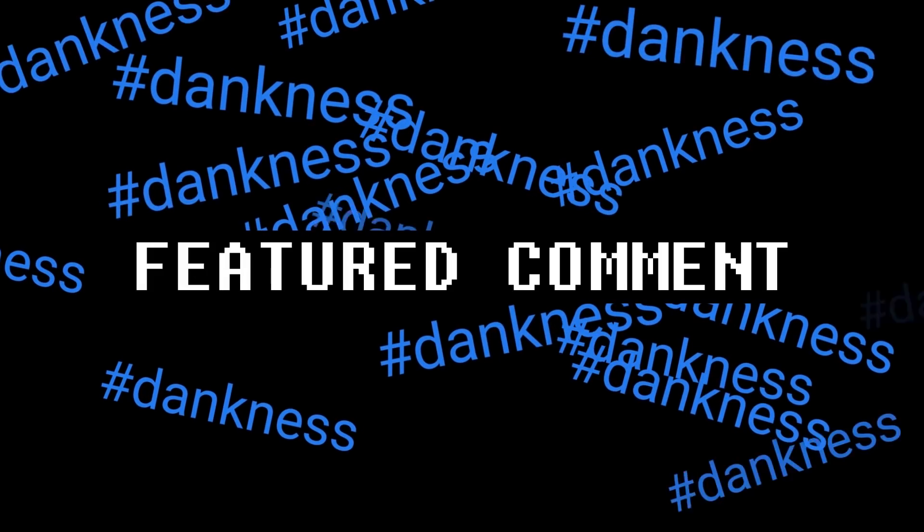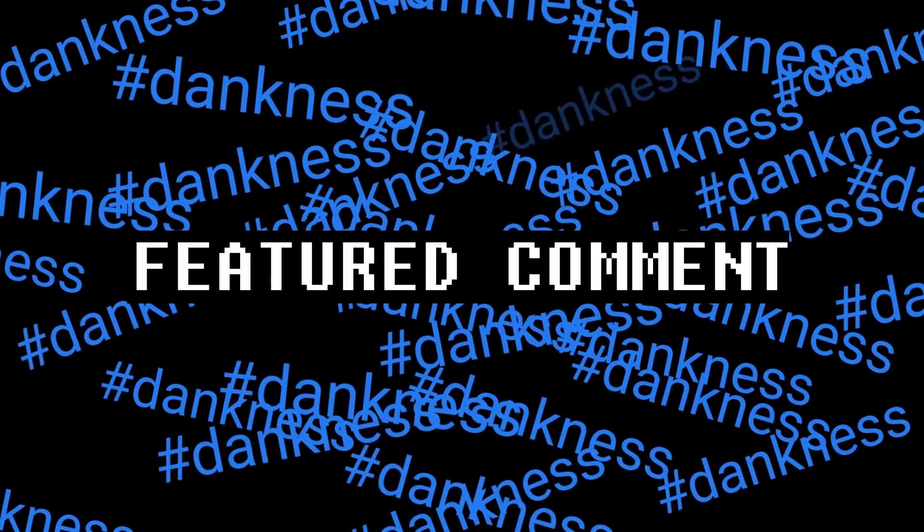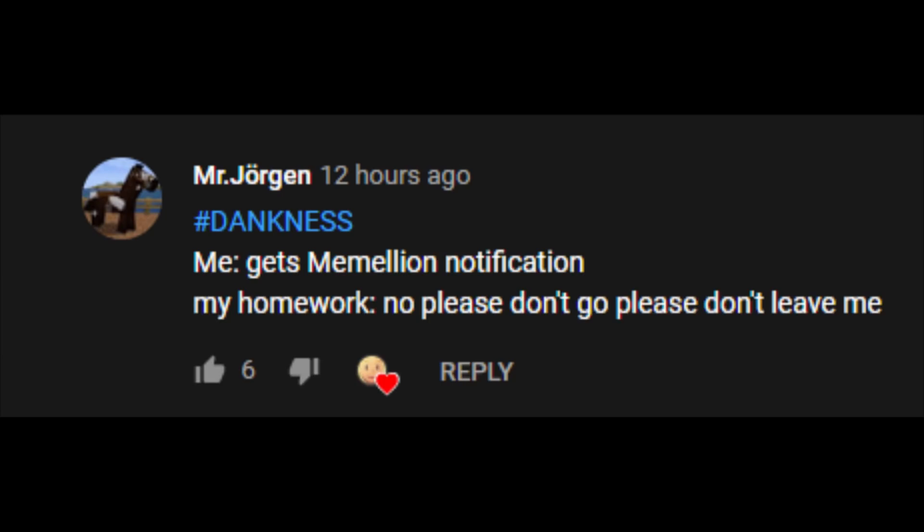Featured comment. Mr. Jürgen. Me: Gets mammalian notification. My homework: No please don't go. Please don't leave me.